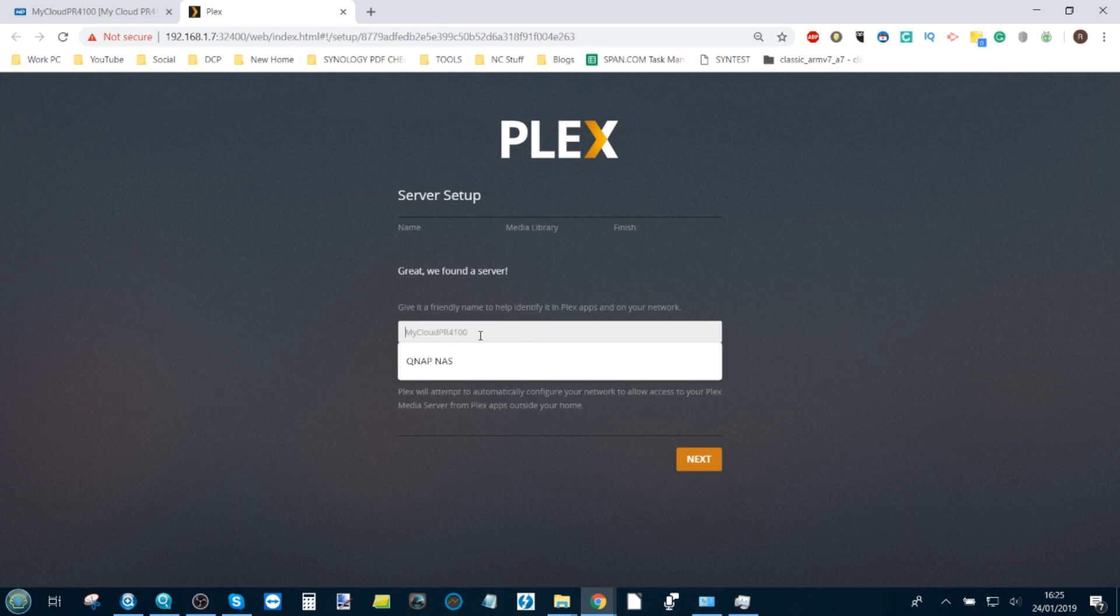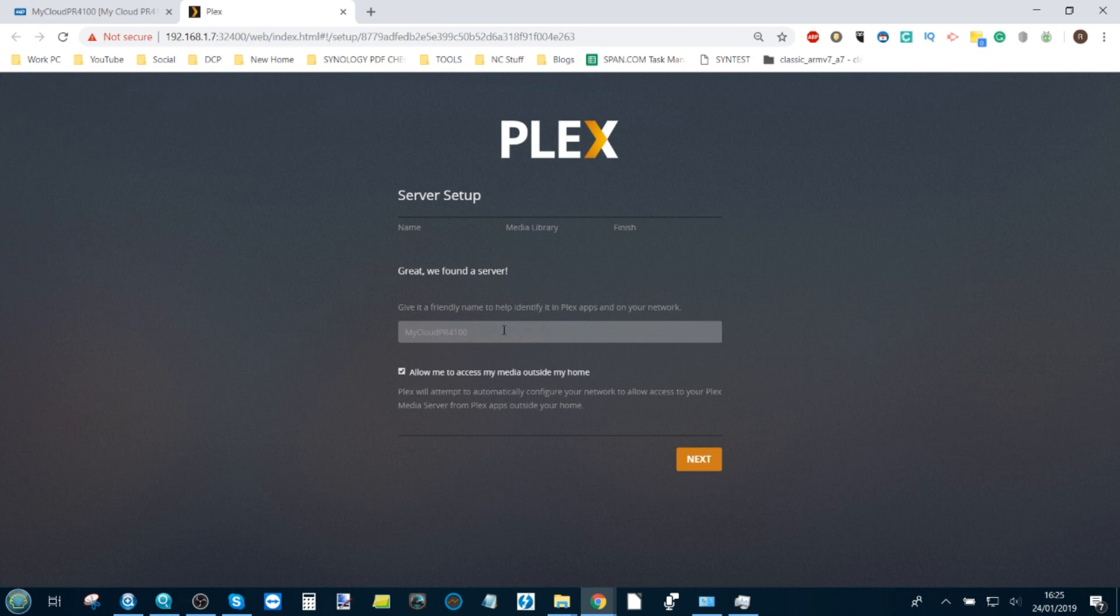Here we can see the name of the NAS. You can rename the NAS if you want, but because I've got so many NASes linked to this account, I'm just going to leave the name on there. This is the option that lets you access your Plex media server outside the home. I'm going to leave that enabled.